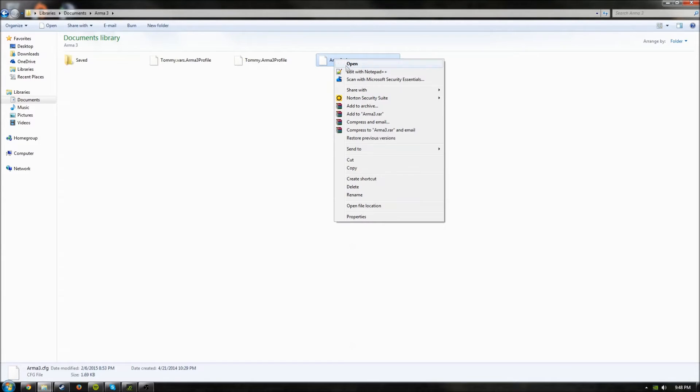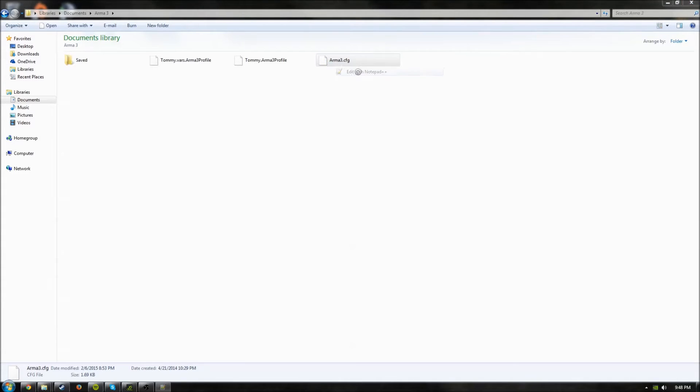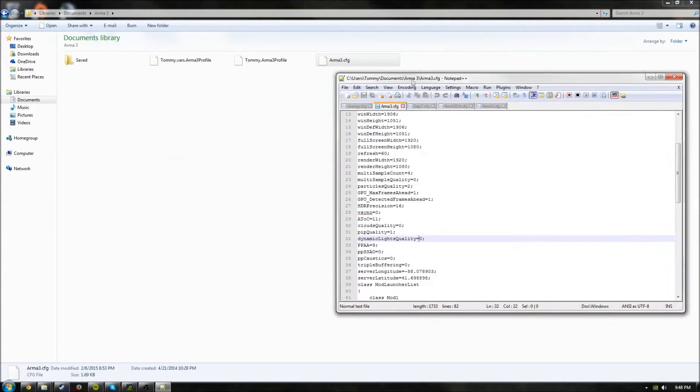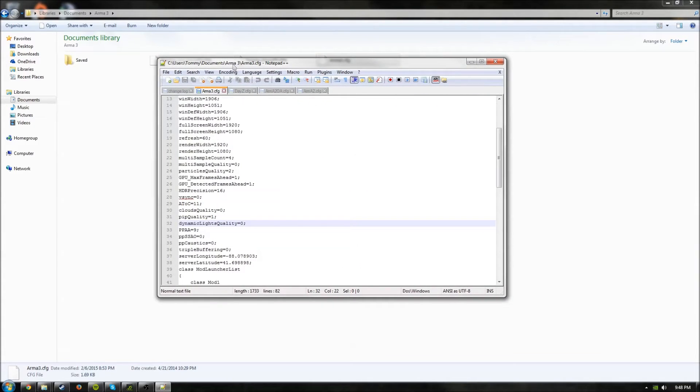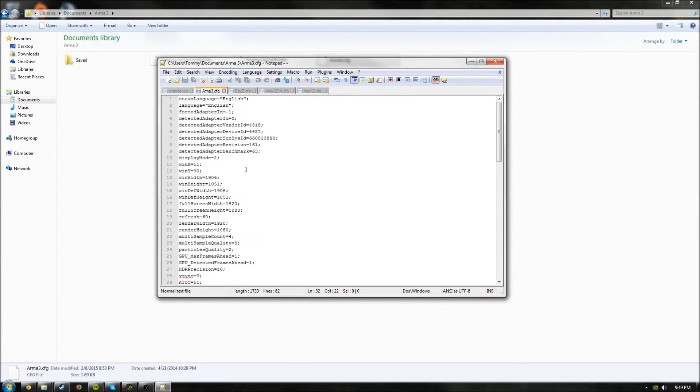You're going to want to right-click on it and click Open with Notepad. I'm going to open it with Notepad++. It will be right here. So it will come up like this and you'll just scroll down a little bit.